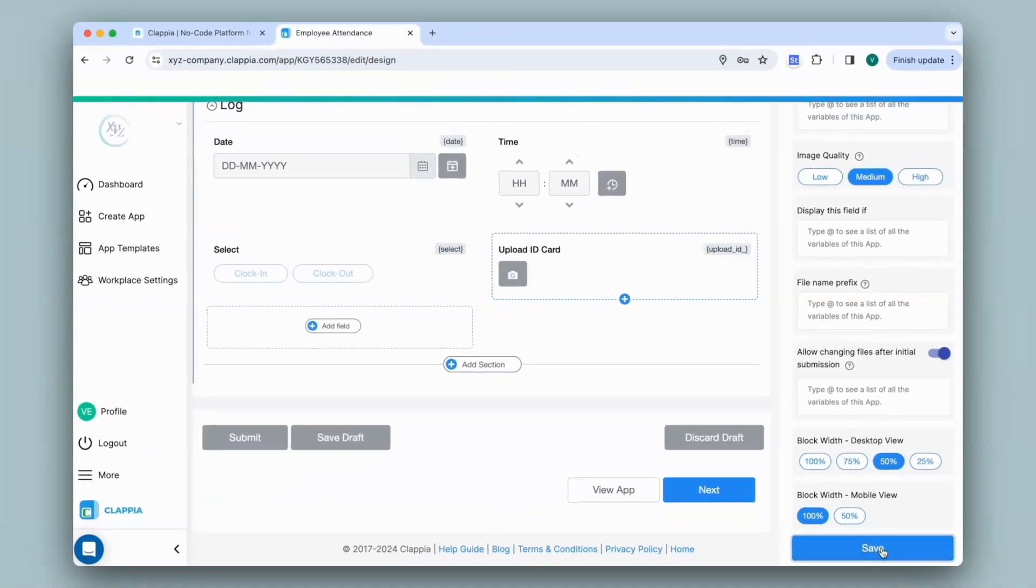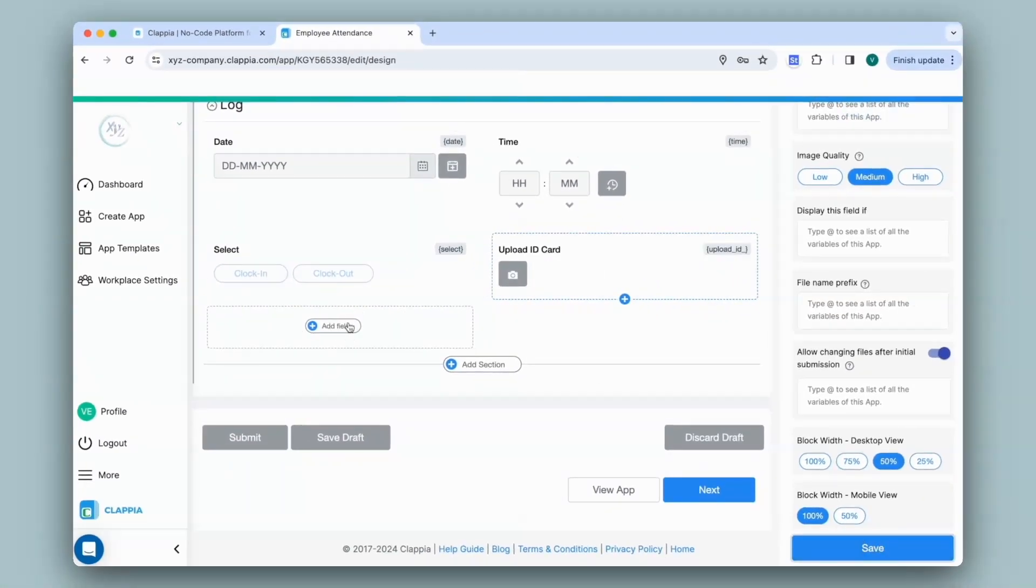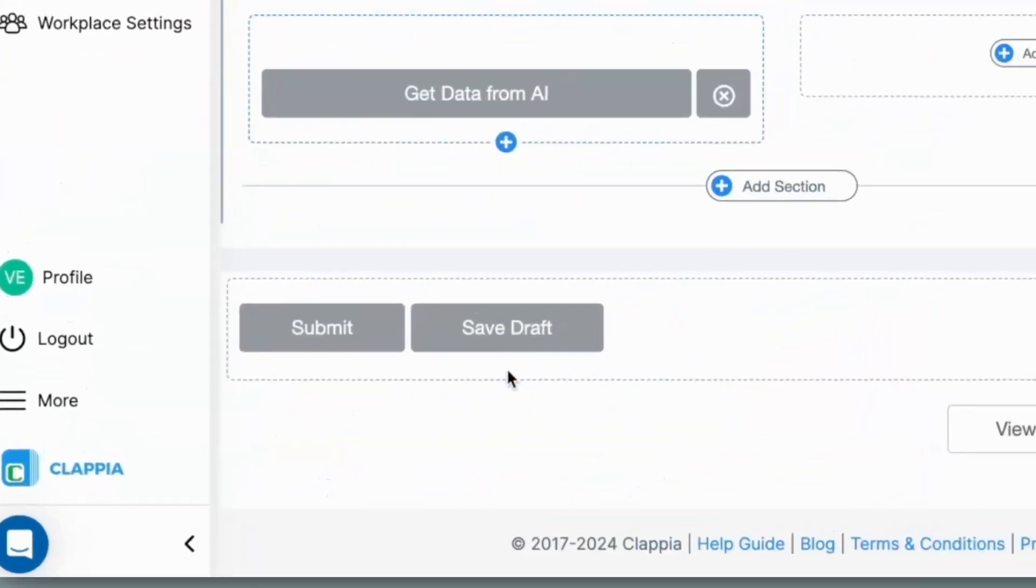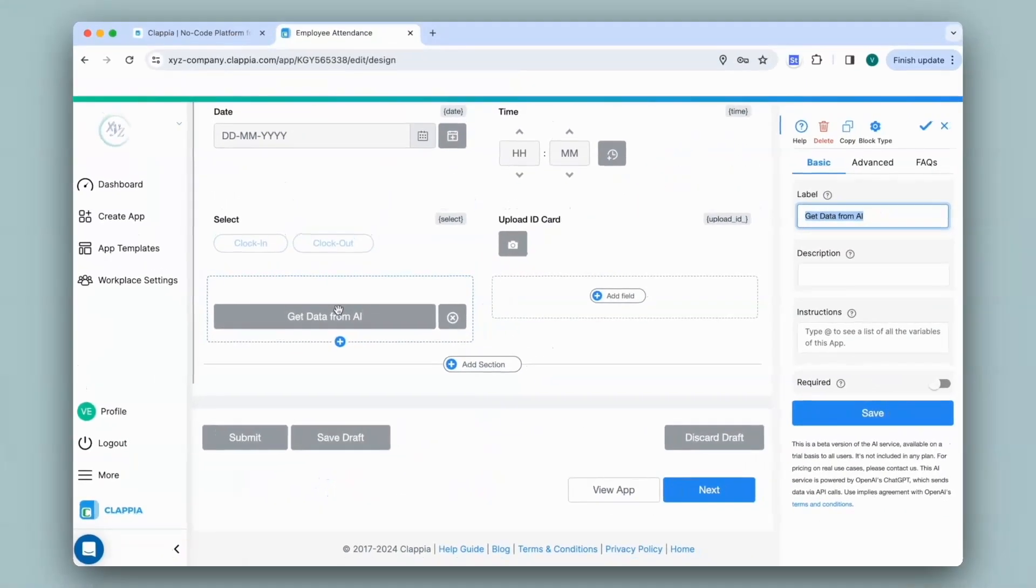Now coming to the AI block, I'll click on add field and select the AI block. The reason for extracting data from the image is because sometimes the image can be hard to read or you can use the details for some other purpose within the app.